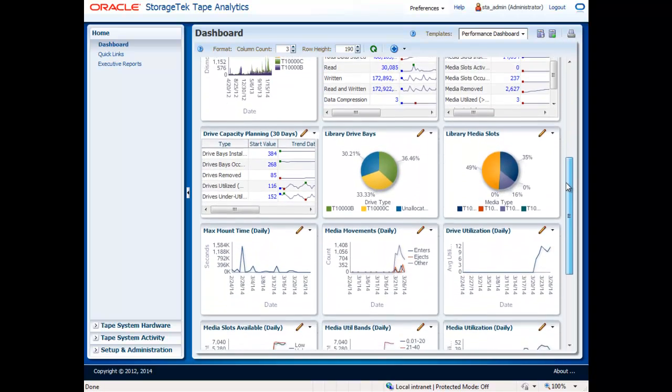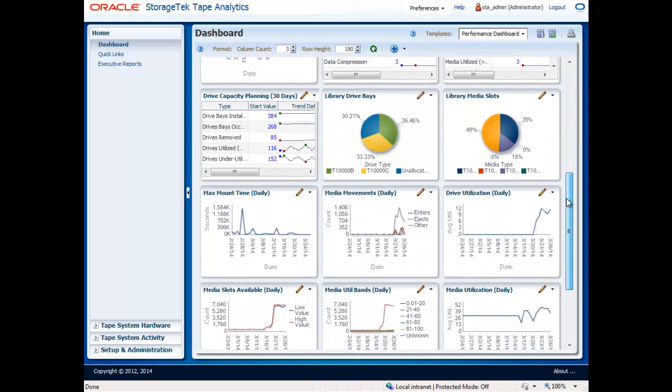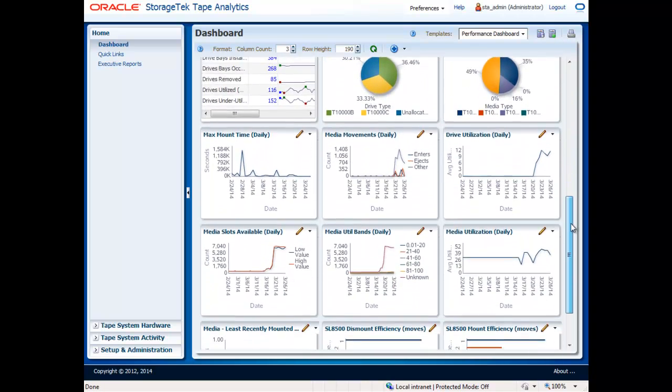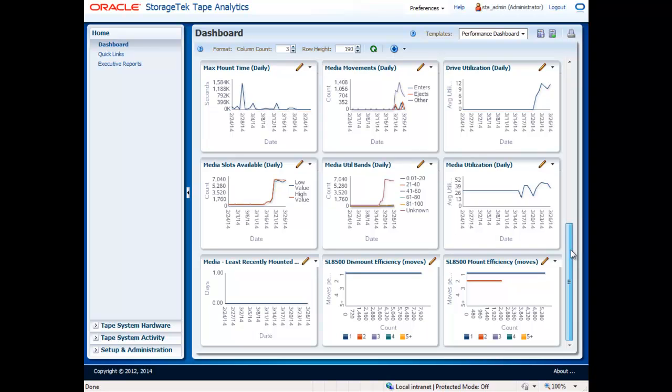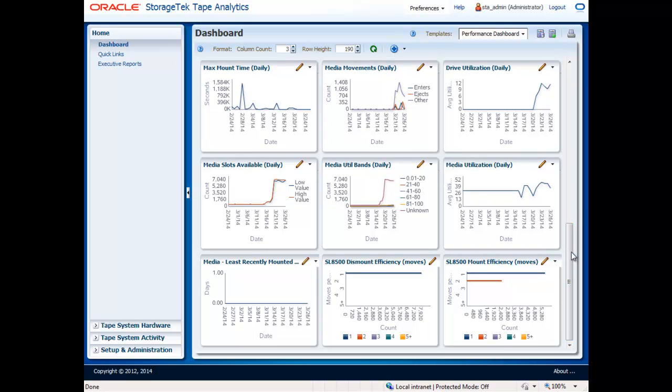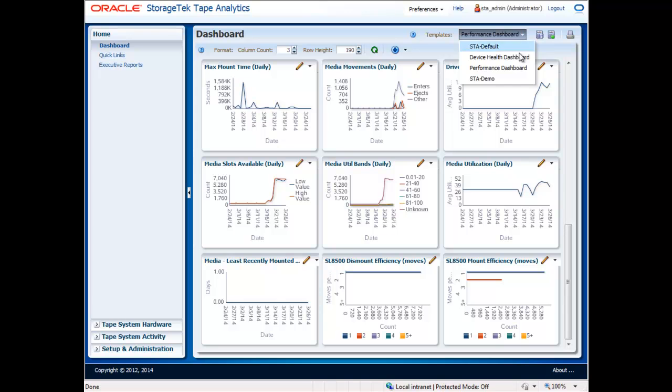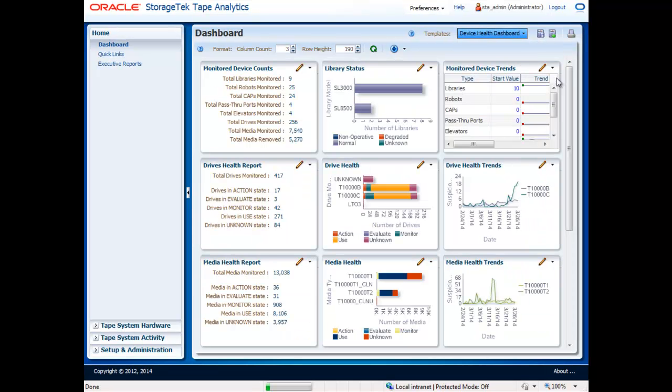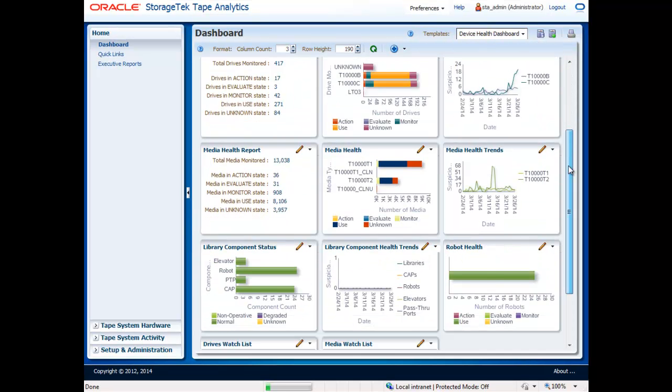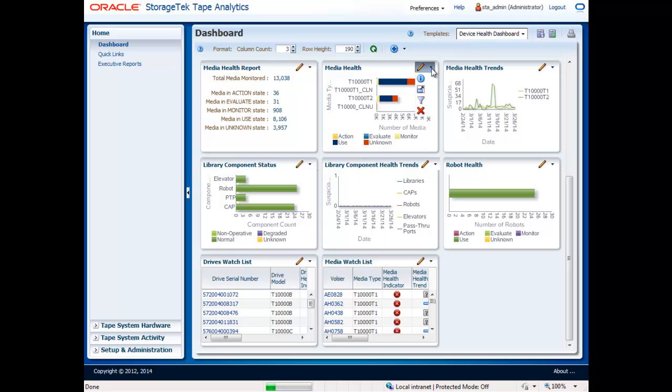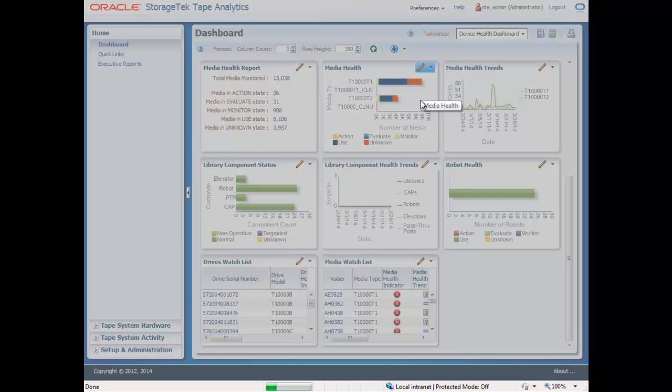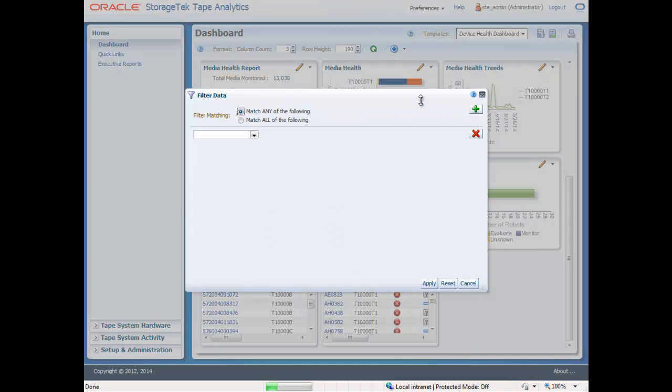The flexibility of the system does not stop at multi-dashboard support. Tape Analytics allows you to customize each of the individual portlets. As an example, you may want one portlet to provide a summary of the health of all of your media across the tape environment. But you may also want to see the health of the media in a single tape library or the health of a specific media generation.